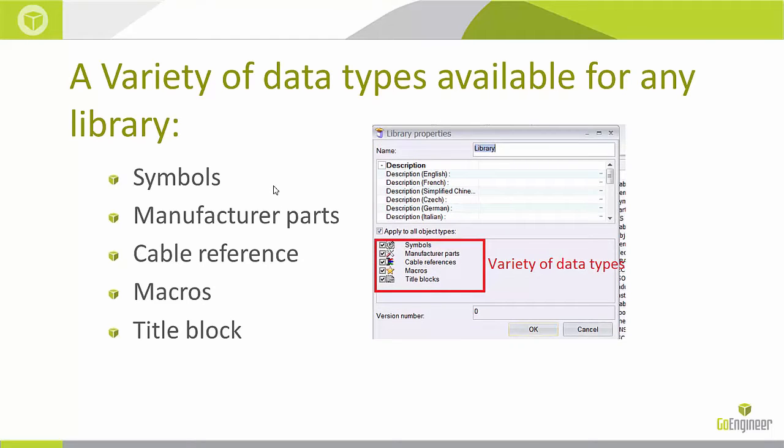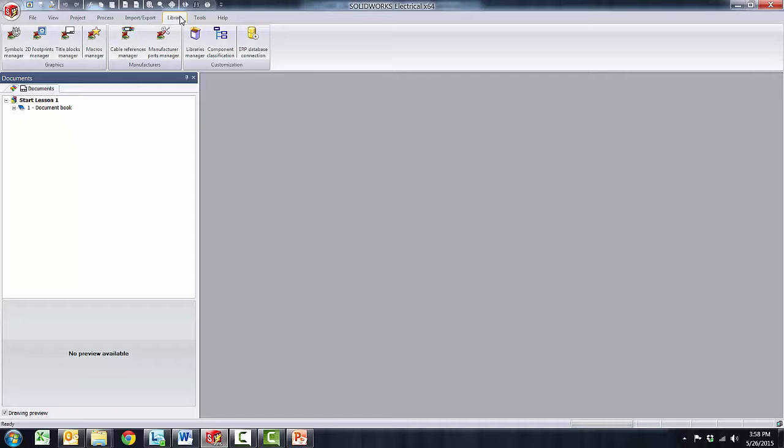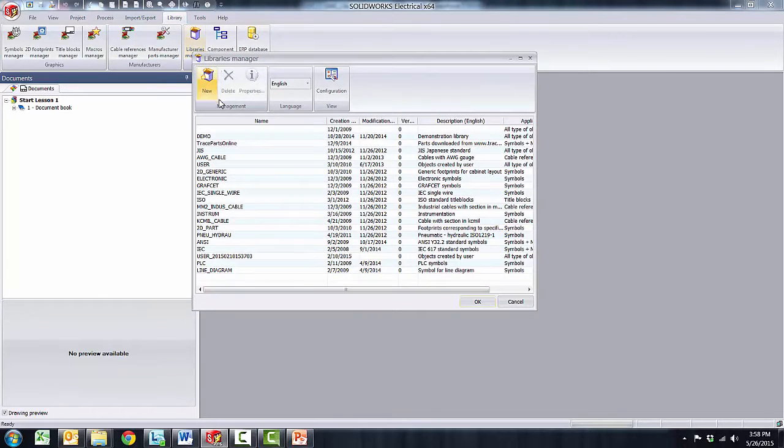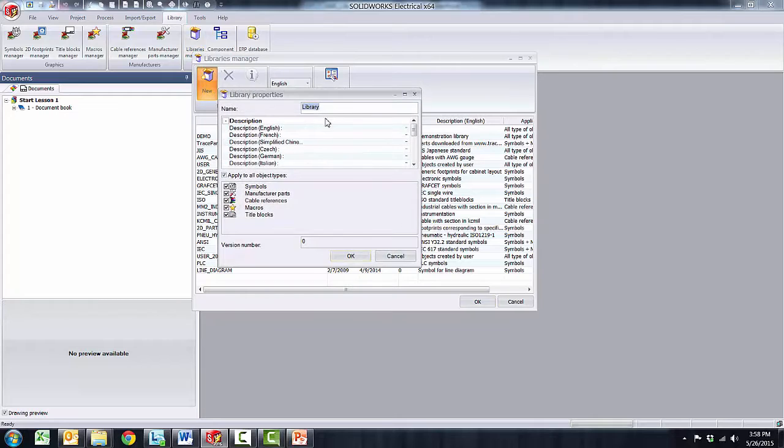We'll go ahead and create a new library by going to the libraries tab and this will allow us to access the libraries manager. Within the manager I'm going to go ahead and click on new to create a new library.